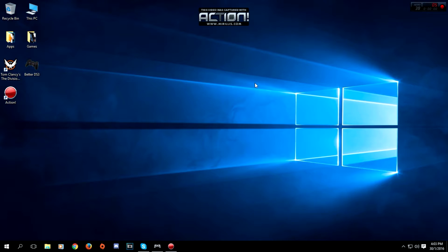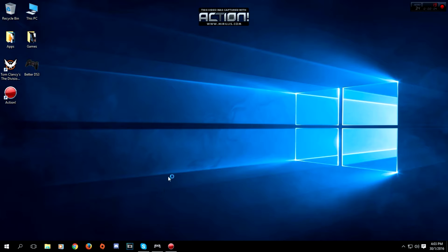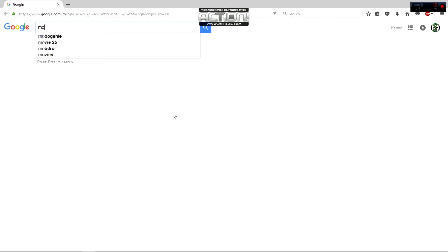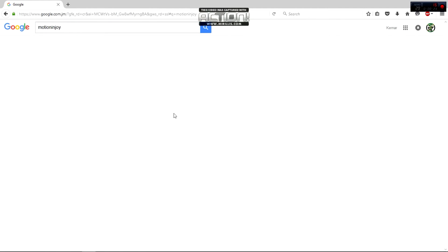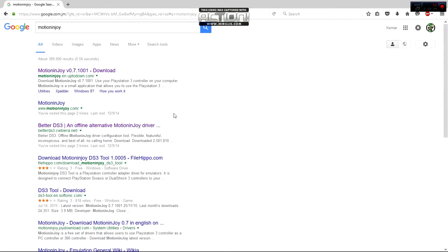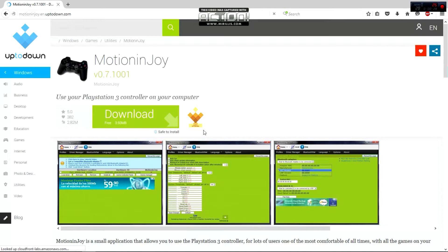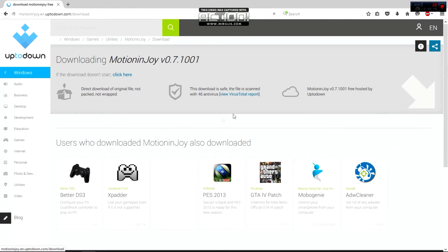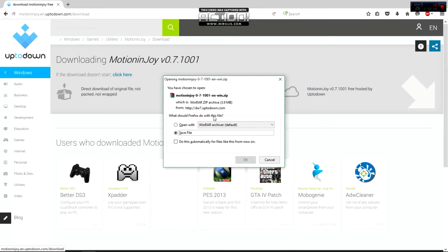Alright, so once we restart, we need two software programs: Motion Joy and Better DS3 tools. We'll just search for Motion Joy. I'm going to put a link in the description that takes you straight to this website. You click on Download Motion Joy.